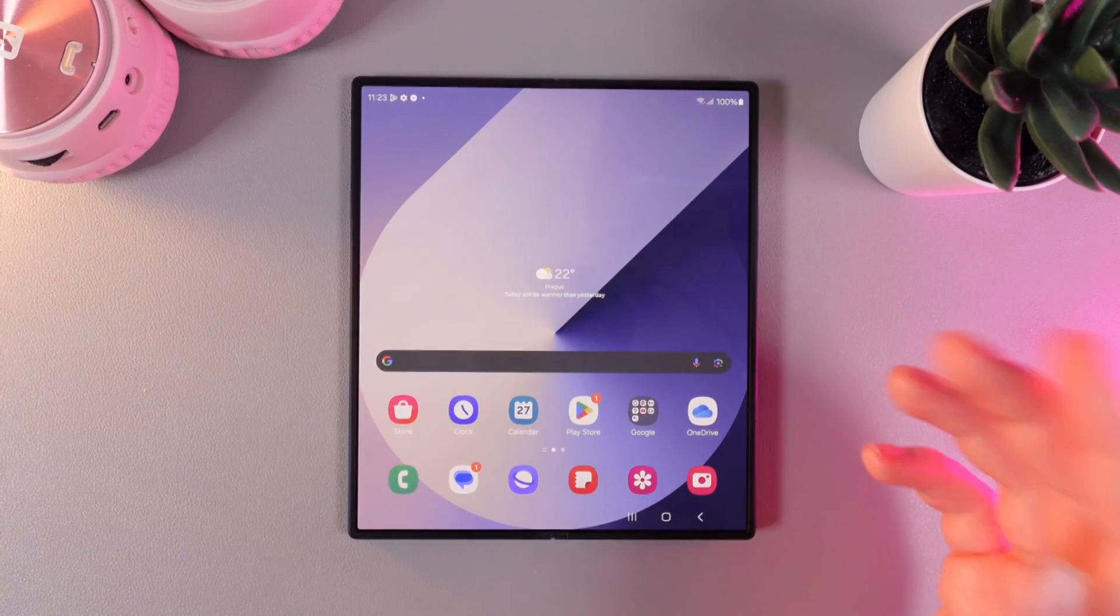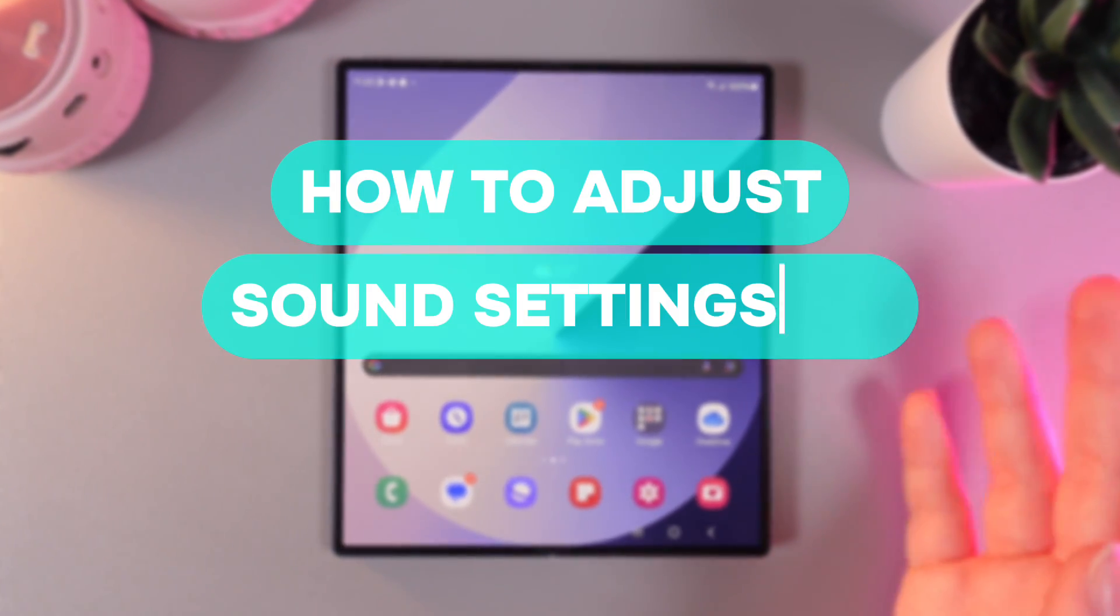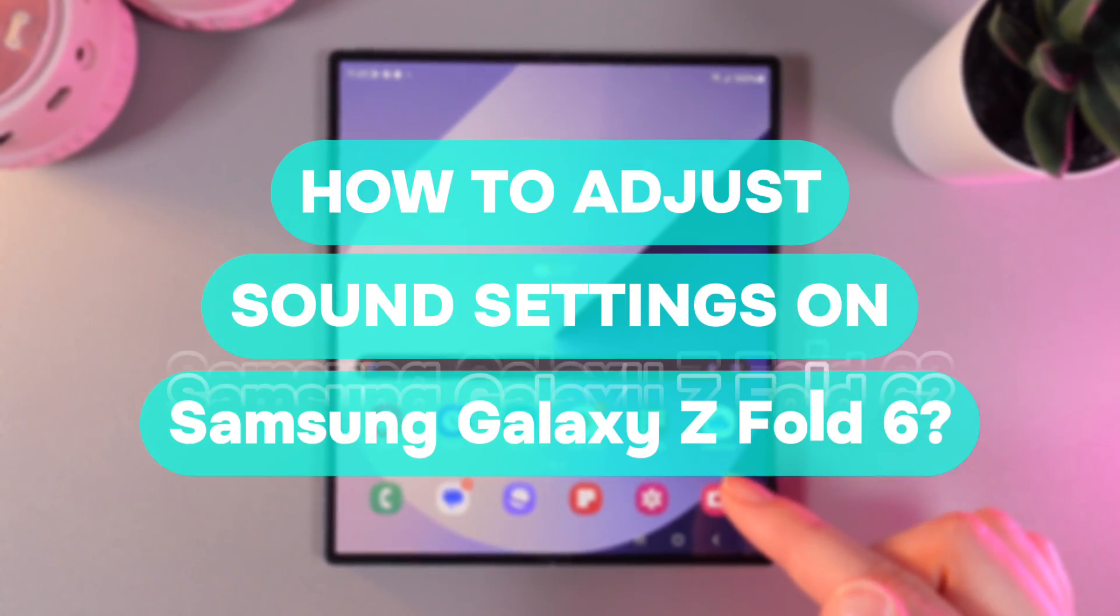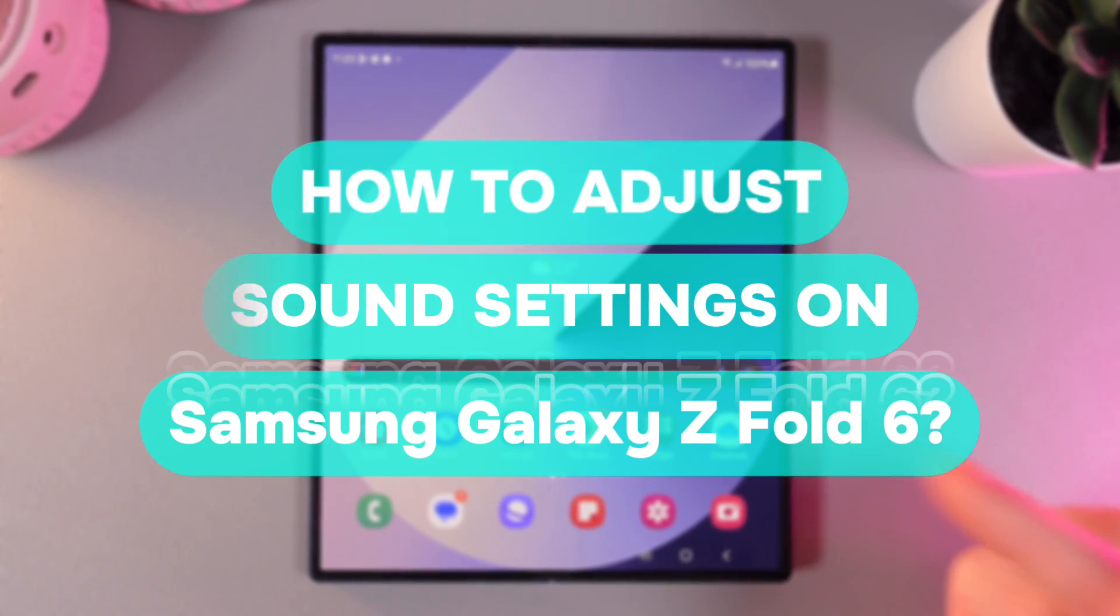Hi there! In today's video I will show you how to adjust sound settings on your Samsung Galaxy Z Fold 6. Let's get started.